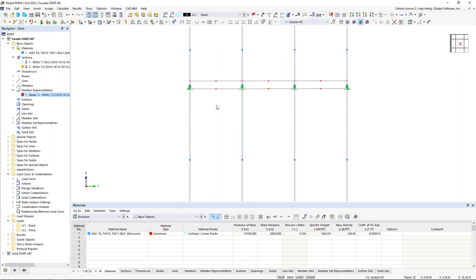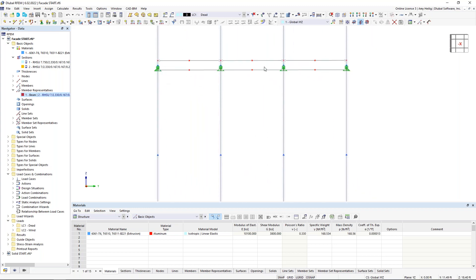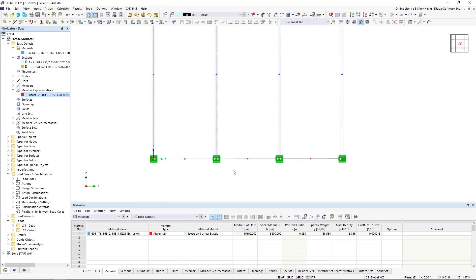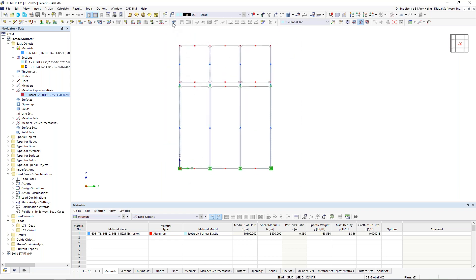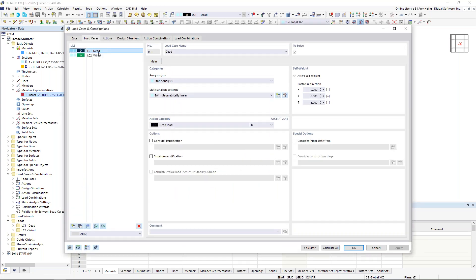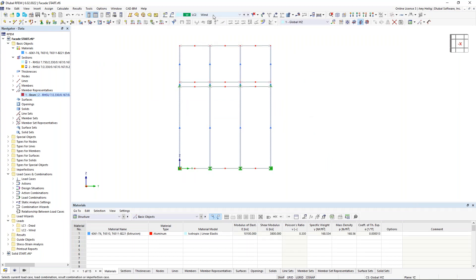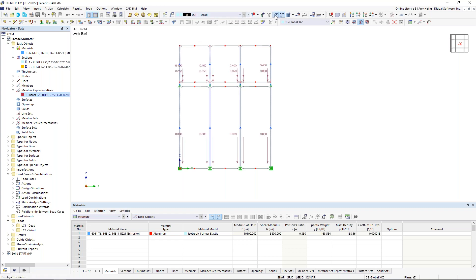I've applied a couple of supports: nodal supports at the center line of the small segments, and a sliding nodal support at the bottom. Moving on to loads, I've created two basic load cases for the facade wall — a dead load with self-weight active, and a wind load case. Once those load cases are created, we apply the loads to the structure.